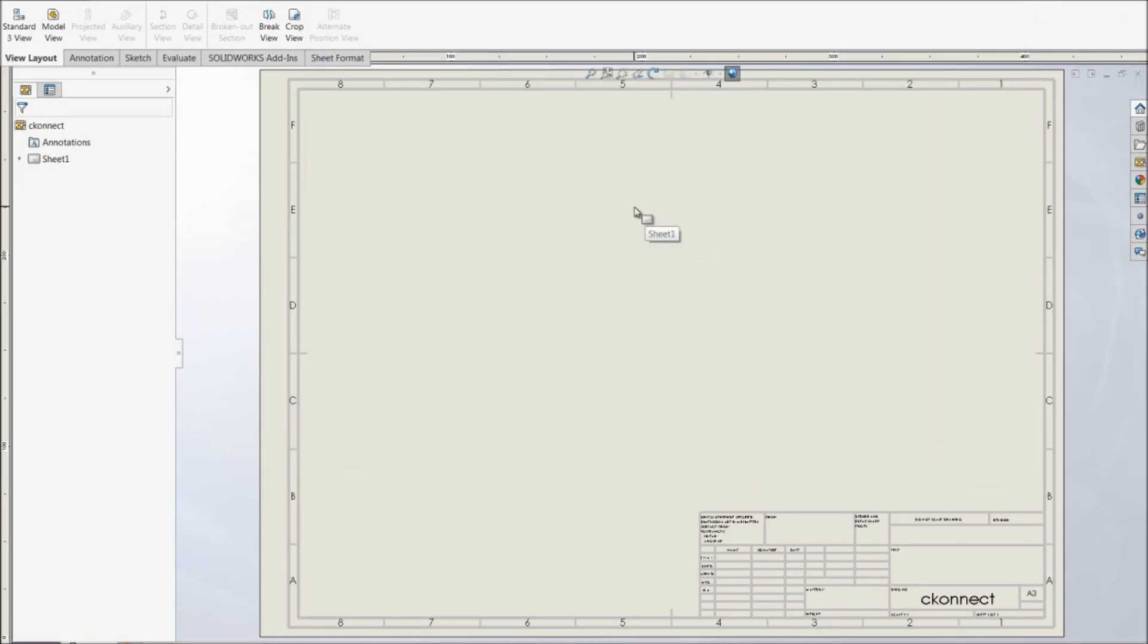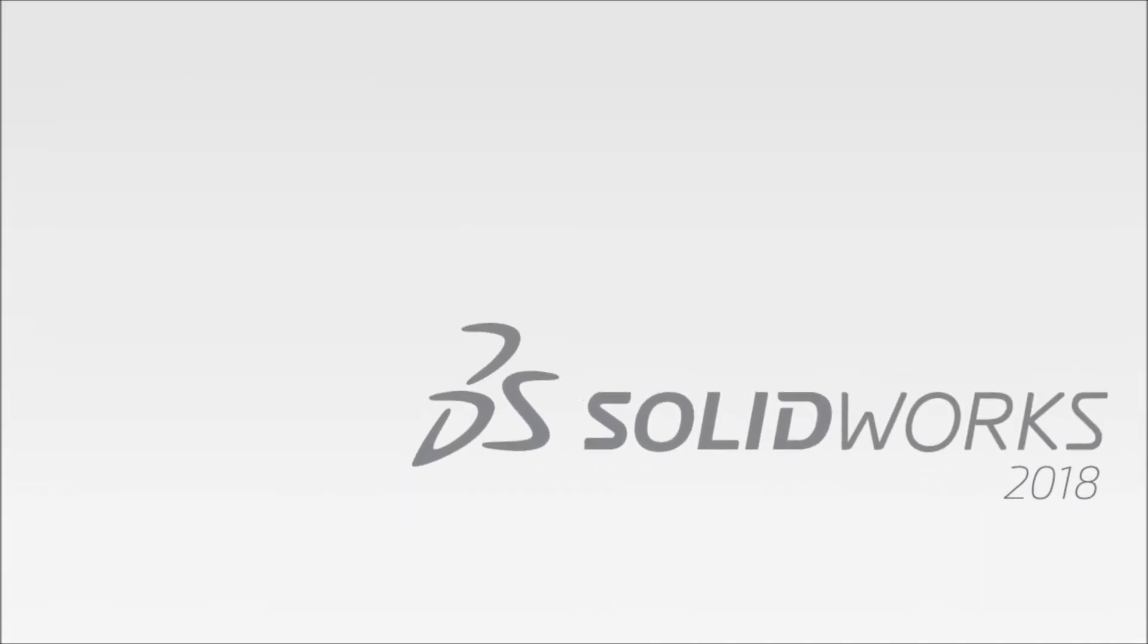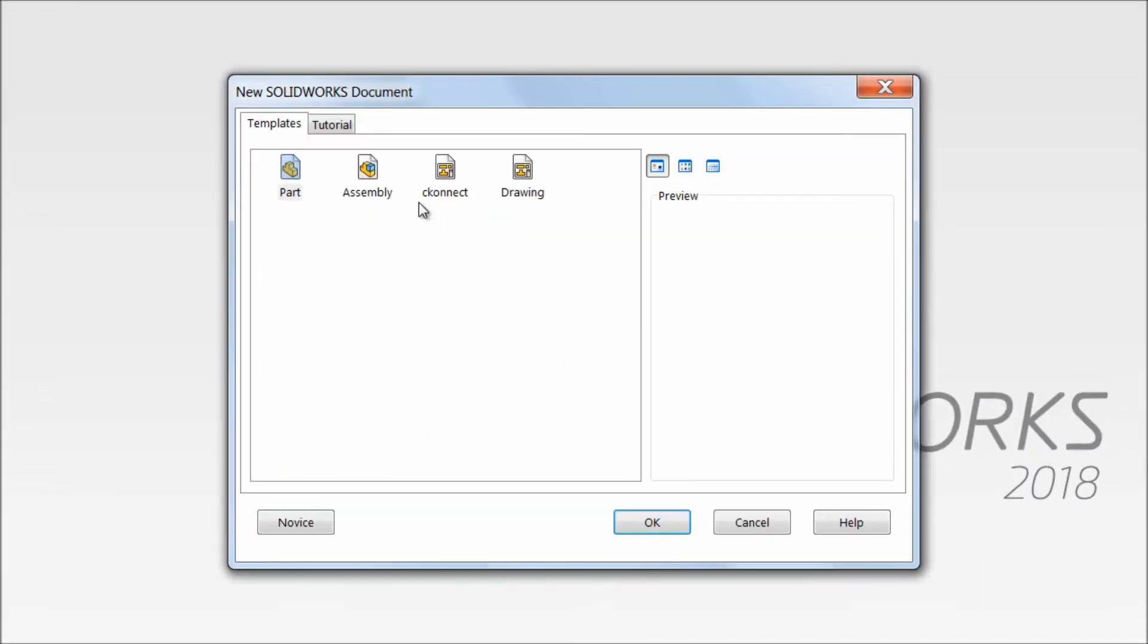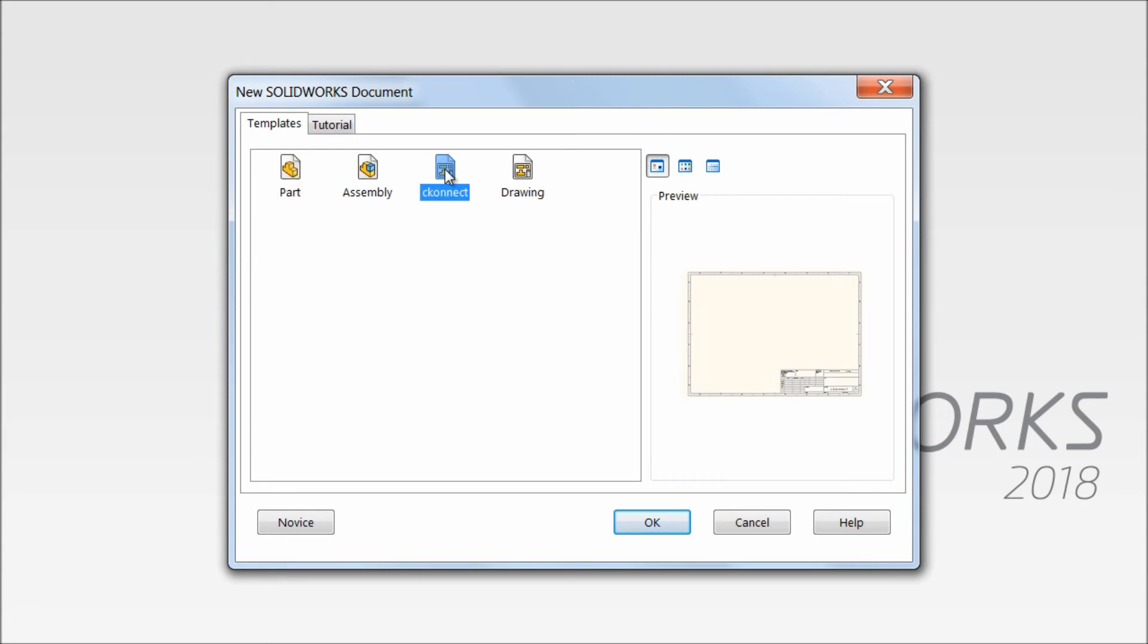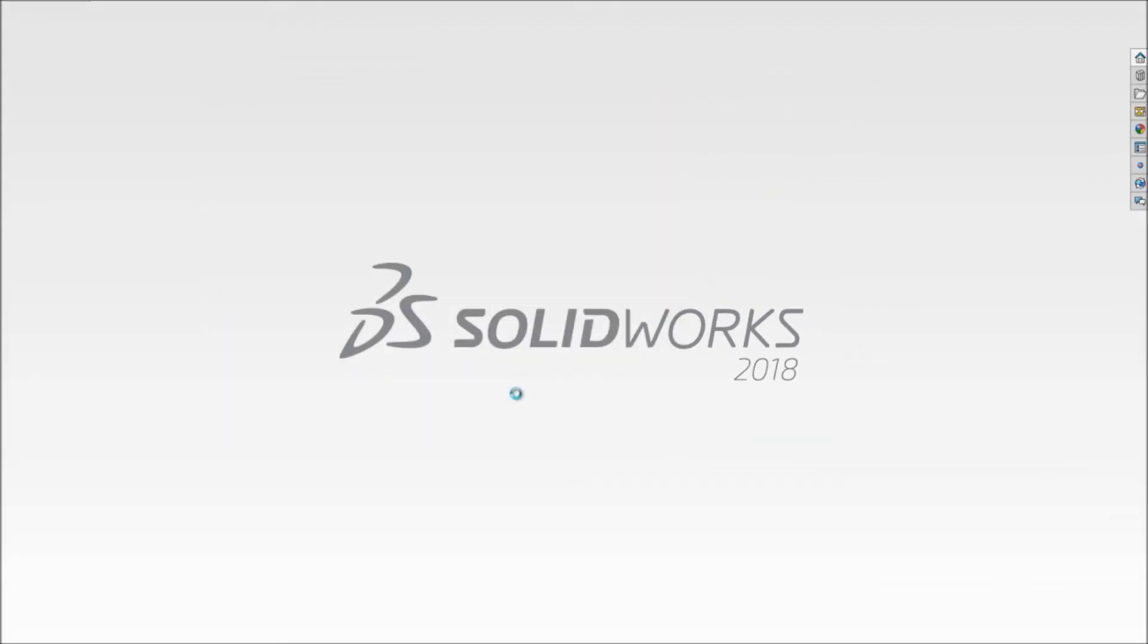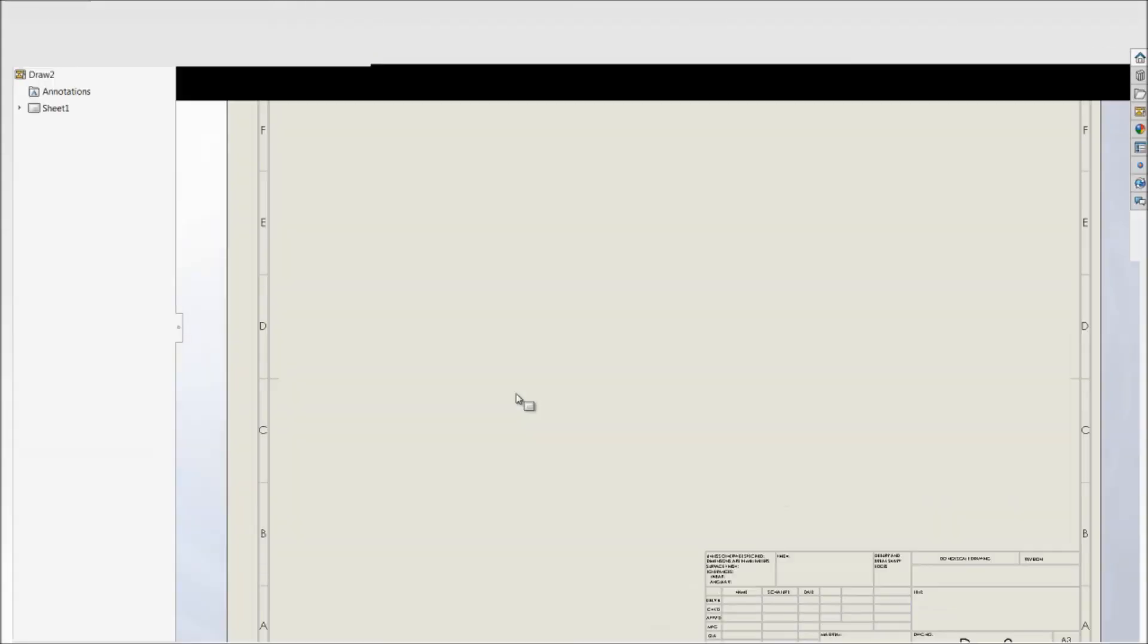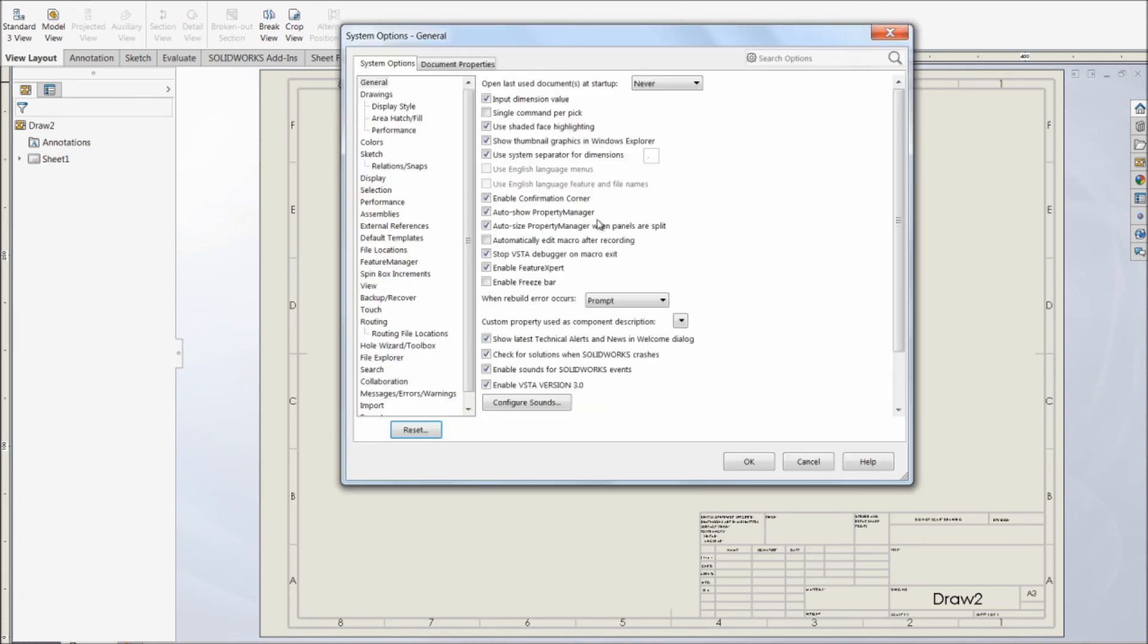After saving, close this file. When you open a new file, you will be getting an option to open your drawing template directly with all the settings you made before. You can see here the A3 sheet format has been opened with all the settings you made in the document properties.